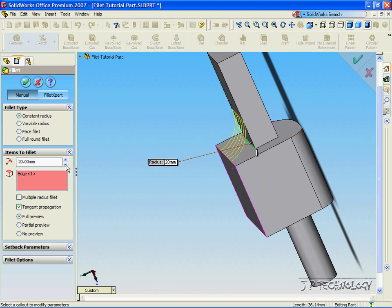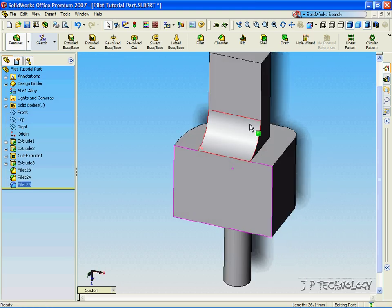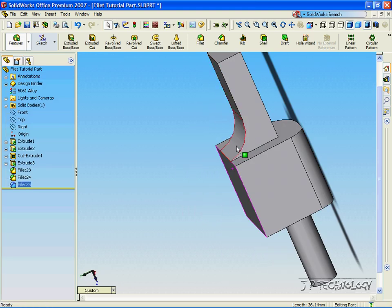Let's put it down to 20 millimeters and accept. And now, the fillet option has added to the part there.